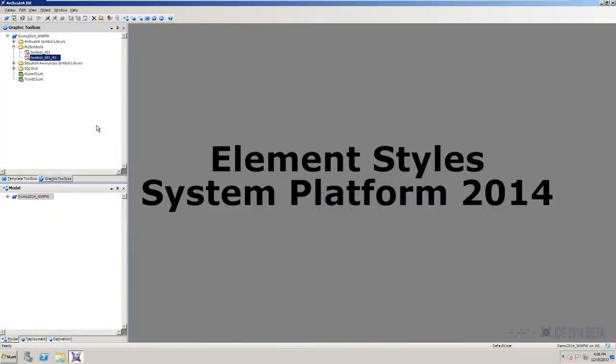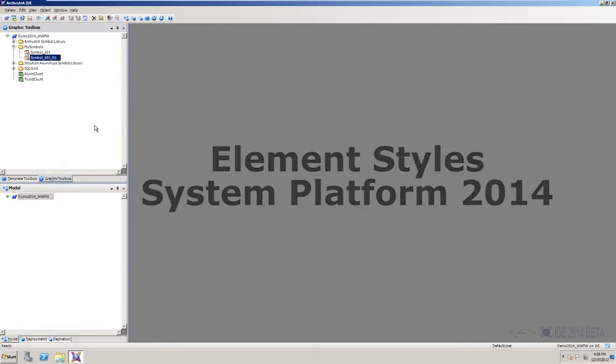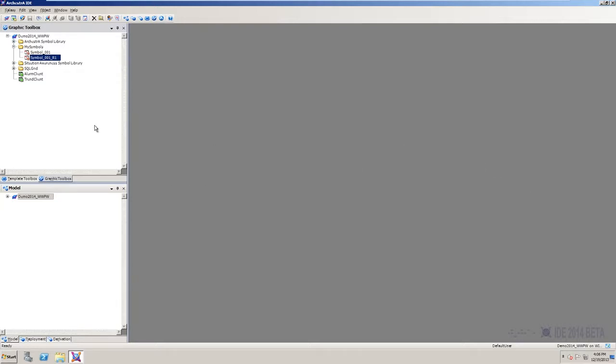Here's a look at element styles, which are a new feature of the 2014 release of Wonderware system platform. Element styles can help you apply consistency and standards throughout your applications and your symbols.